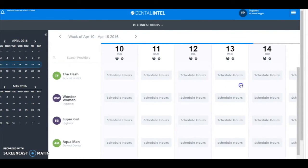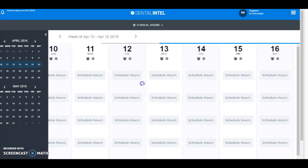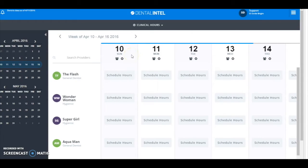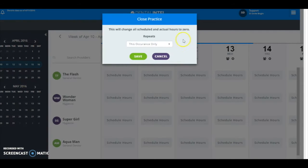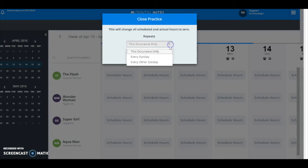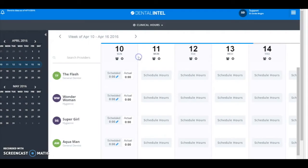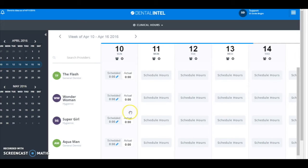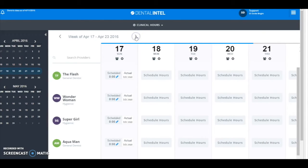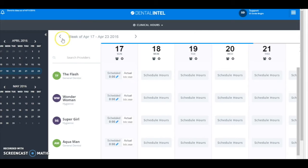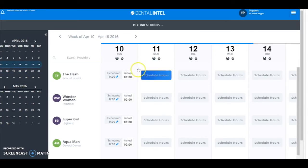First I know that our office is closed every Sunday, so I'm going to use the closed button right here, this X. I'm going to click that and say this repeats every Sunday and it will save our hours. Now you can see once I save this, the 10th is in the past so it set my actual hours to zero because that has already occurred. If I go to the 17th you can see my scheduled hours are set to zero but I don't have actual hours yet.